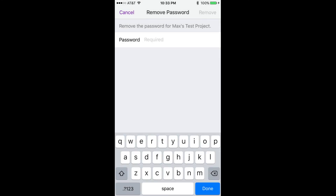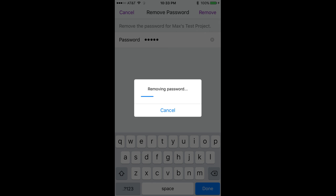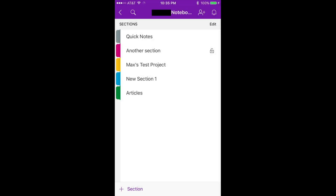Step 5: Choose Remove Password in the menu that appears. The Remove Password screen appears. Step 6: Enter the password associated with that section in the password field, and then tap Remove in the upper right corner of the screen. A removing password window appears in the center of the screen, displaying the status of removing the password protection from that section in the notebook. After the password protection is successfully removed, you'll be redirected to the home screen for that notebook. Going forward, you should no longer be prompted to enter a password to access that notebook section on any device.